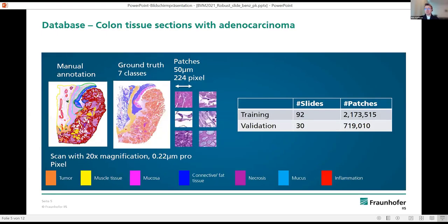In our research we started by creating a database based on colon tissue sections with adenocarcinoma. In cooperation with University Clinic Erlangen, slides were manually annotated with seven classes: tumor, muscle tissue, mucosa, connective tissue, necrosis, mucus, and inflammation tissue. From these annotated slides we created a database with digital patches.